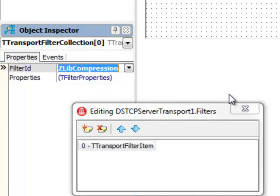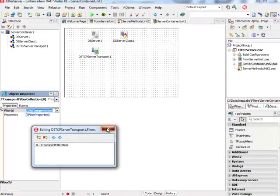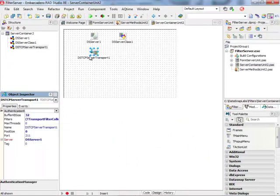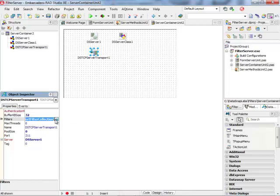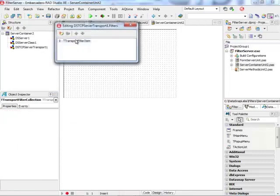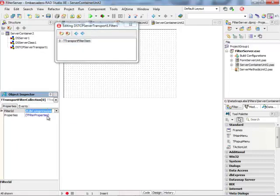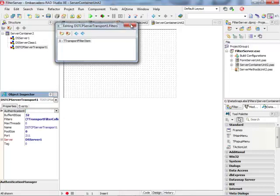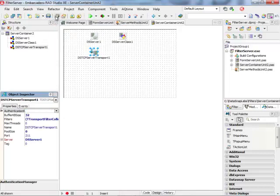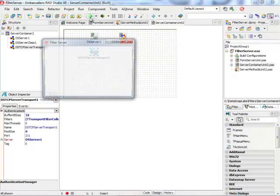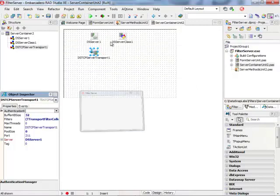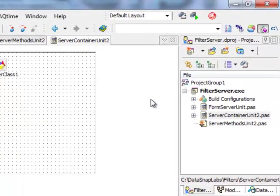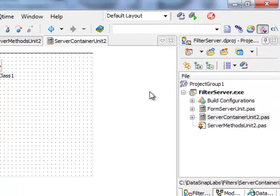I have set up the ZLIB communication filter just to make sure everything is prepared. Here is my ZLIB compression filter. At this stage my server is ready. I can now run it because it needs to be running before I'm able to develop a client.